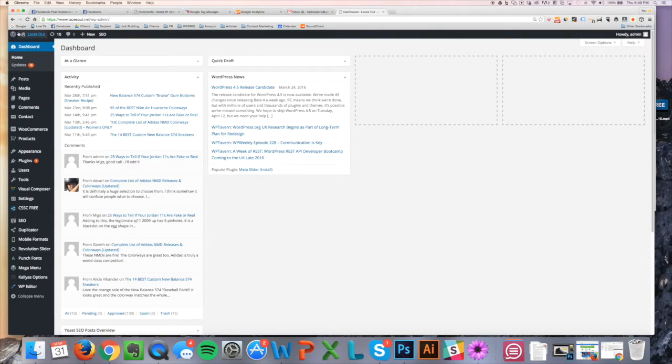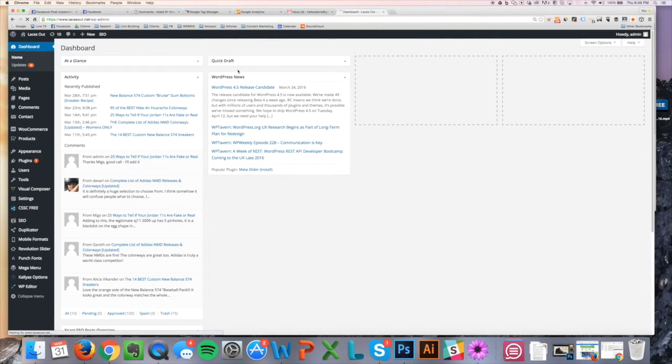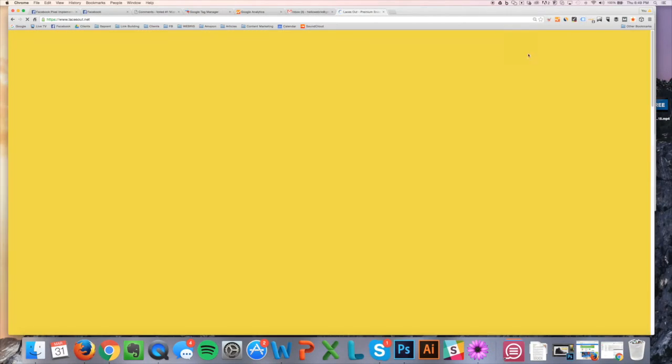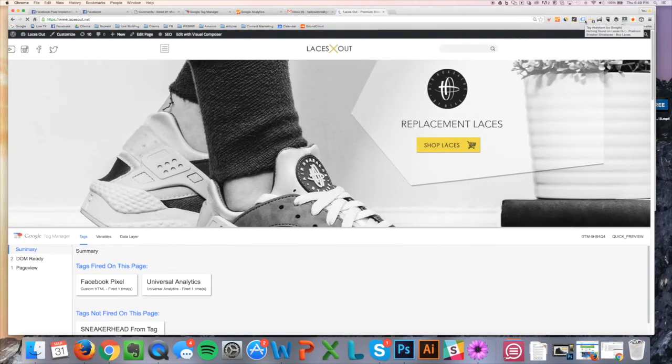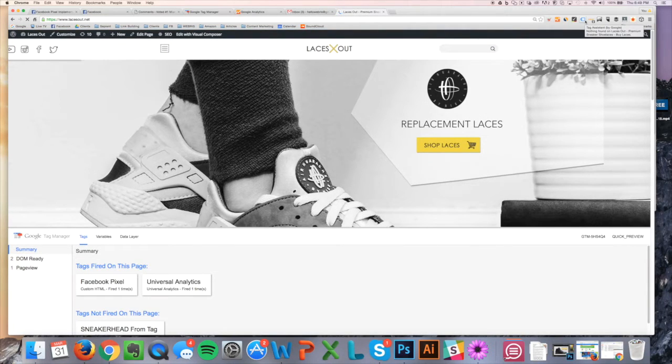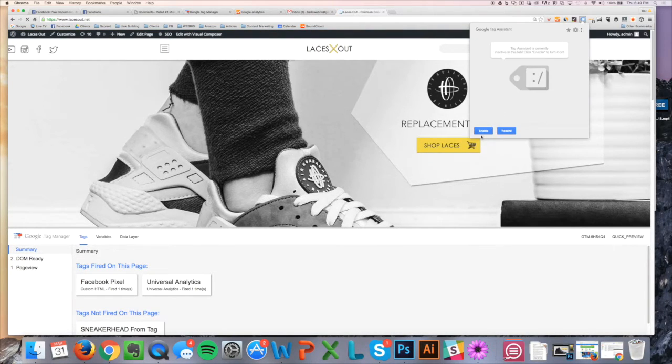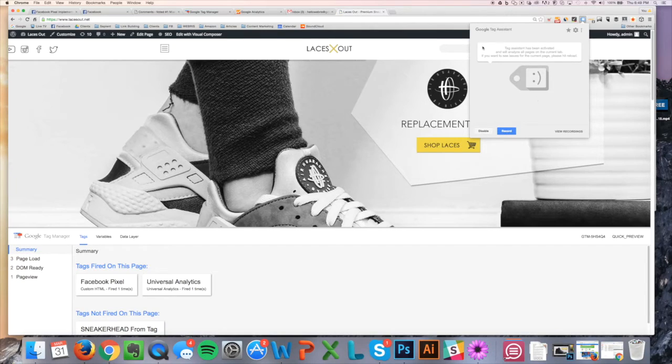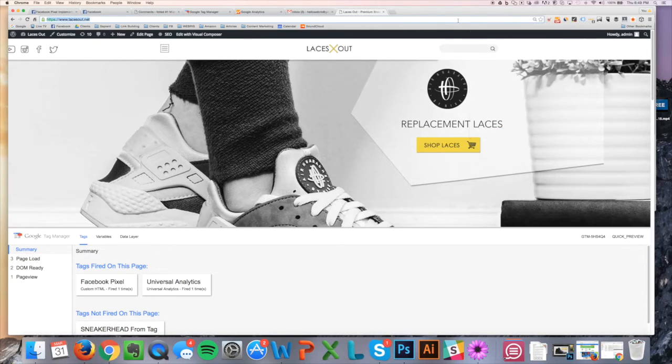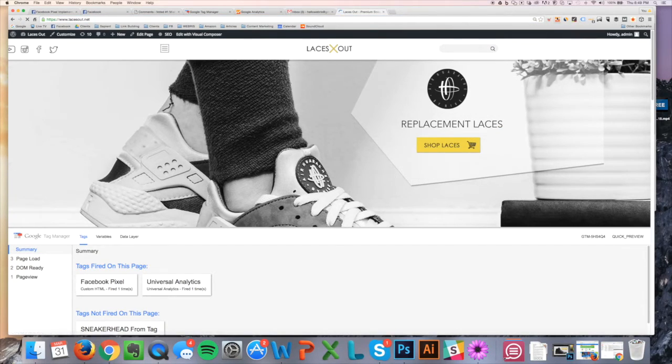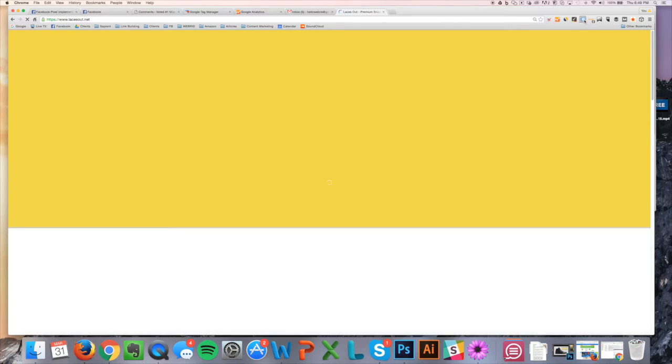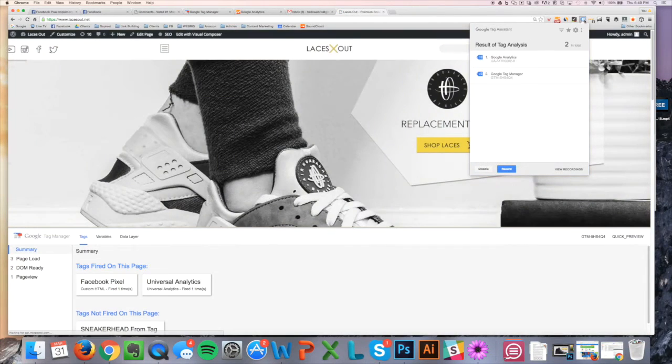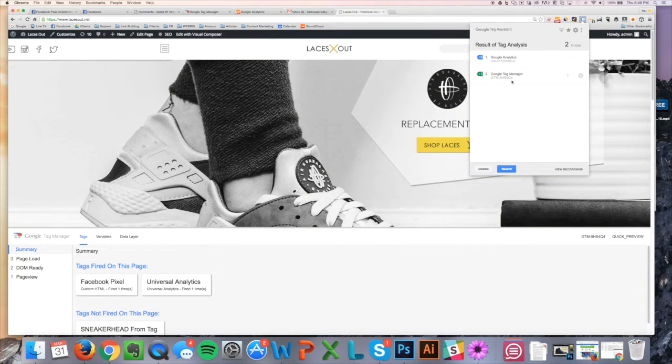But I actually prefer to use this plugin here on my site. So I'm just going to visit the site here, and this is the Google Tag Assistant made by Google. All I'm going to do is click on it and click Enable, and then I just got to refresh the page.